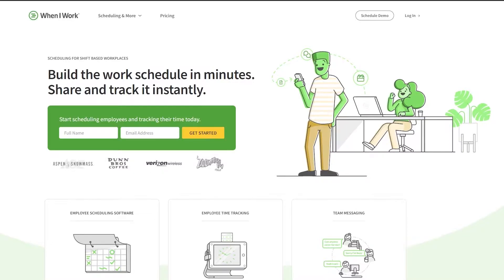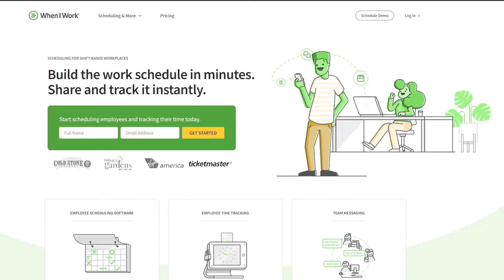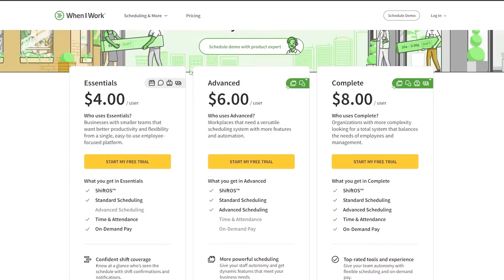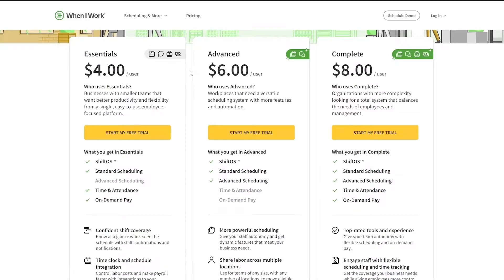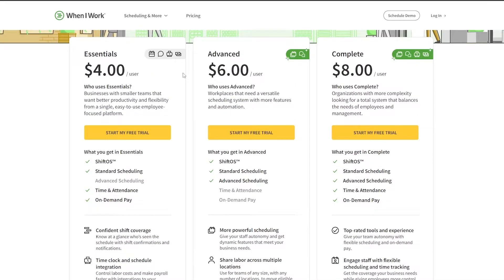First things first, we're going to go ahead and sign up. But before I sign up, let me show you the pricing plans. As you can see, there are three plans: the Essential, the Advanced, and the Complete. There is no free plan, but you can start a free trial on all of these.